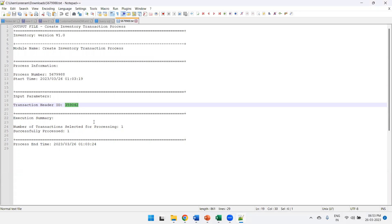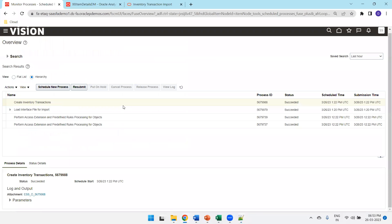Our Transaction Interface Header ID was 359042 and one record got processed. This is how you can successfully validate whether your inventory transaction import is correct. This is all about inventory transaction import in Oracle Fusion. Thank you.